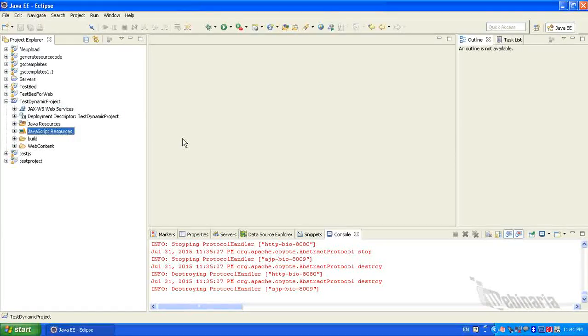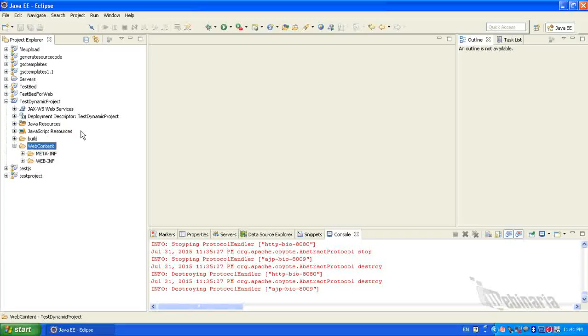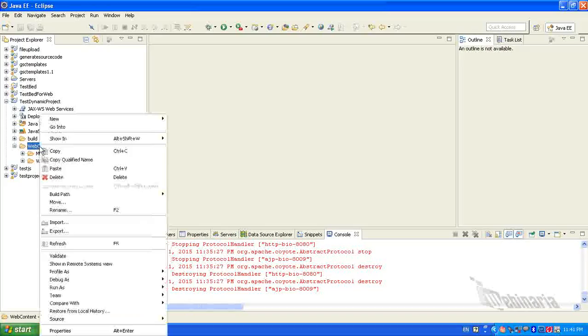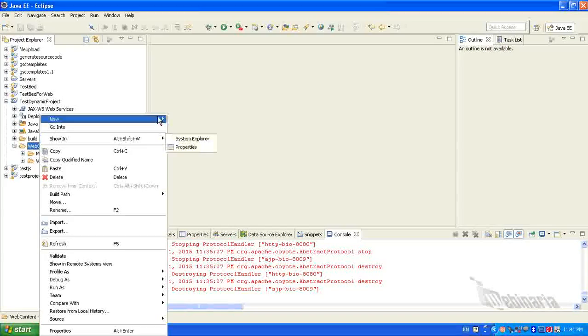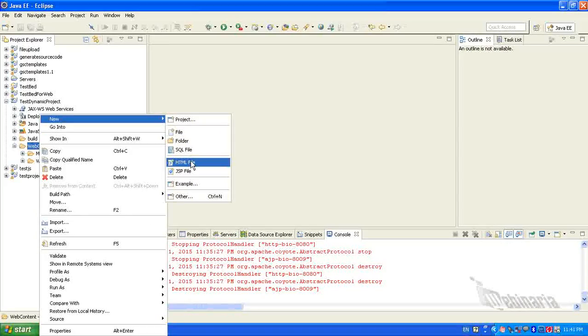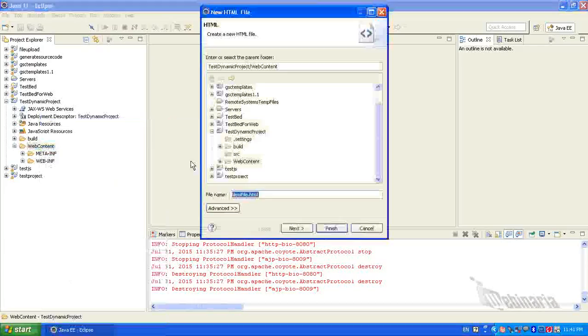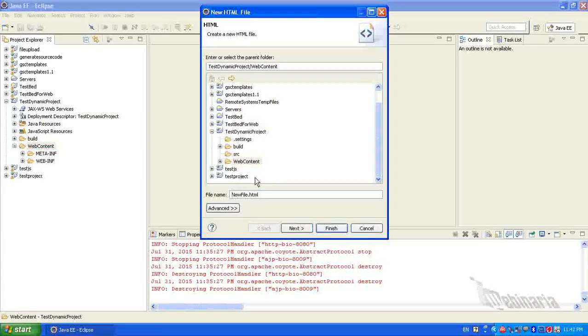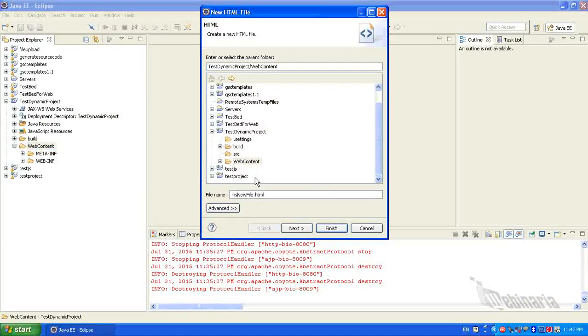Now I will create a small HTML file and run the HTML file. From the WebContent folder, select right-click. From New, select HTML file. I will give the file name as index.html.